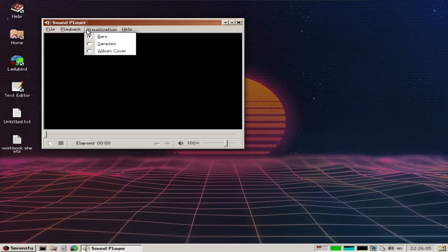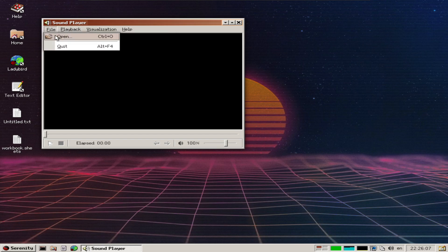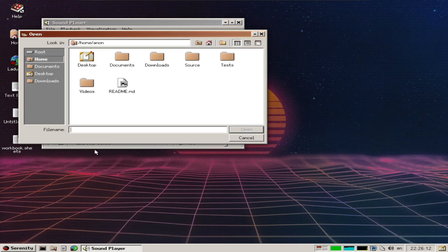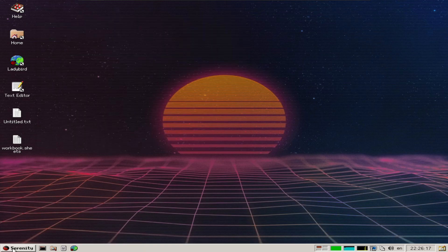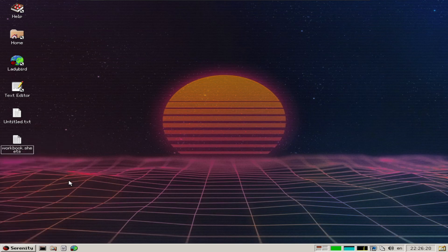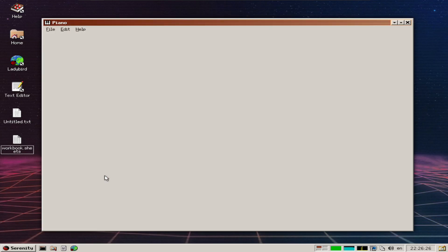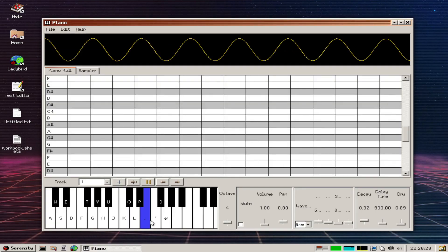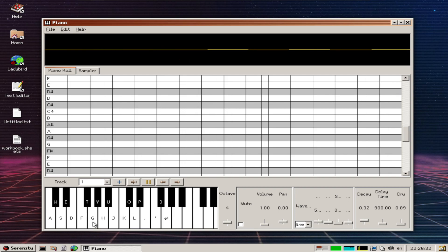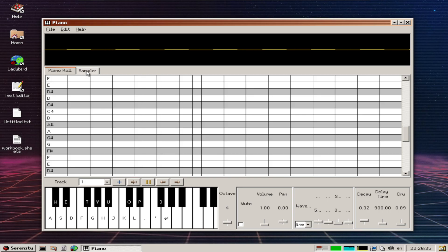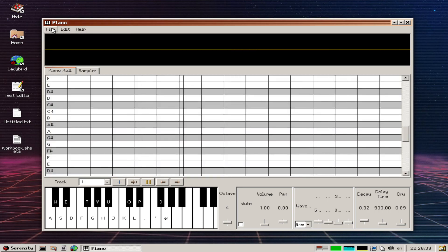I'm not sure what I can play back - I don't have any test files. The option is there though. There's a piano application, and sound actually works! I'm impressed.